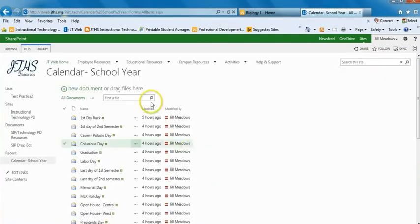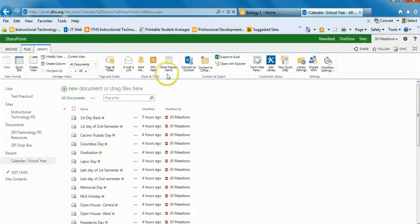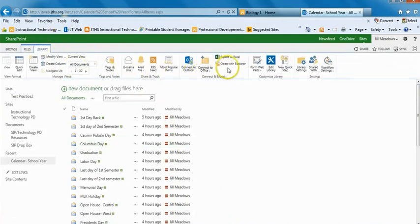From here, you'll see the list of events. Click Library at the top and then Open with Explorer.